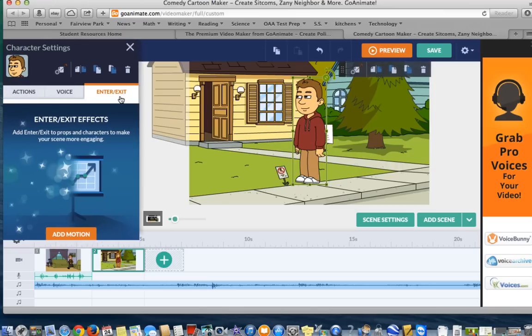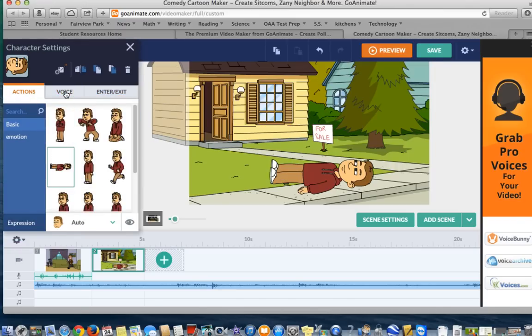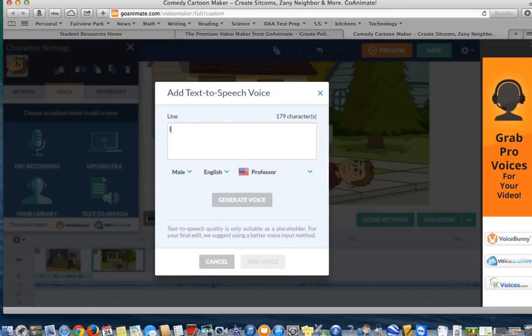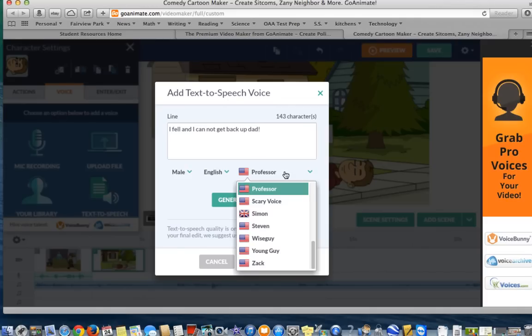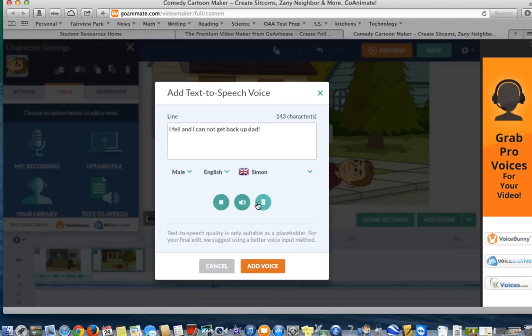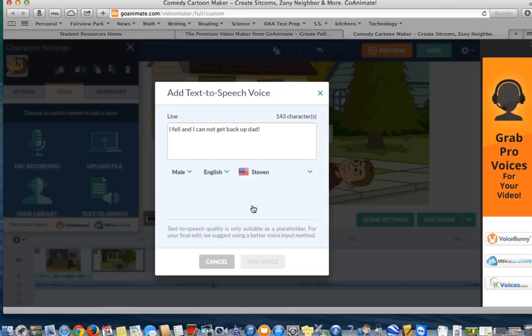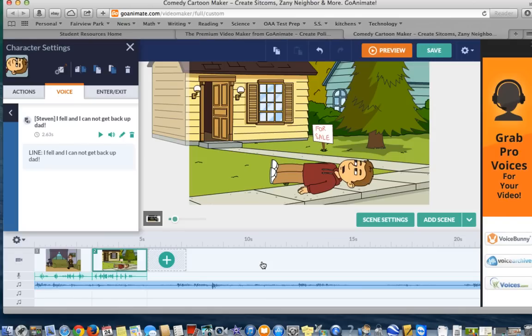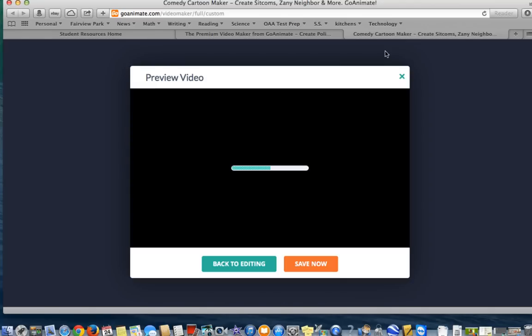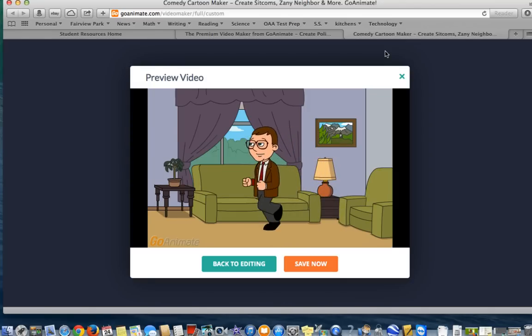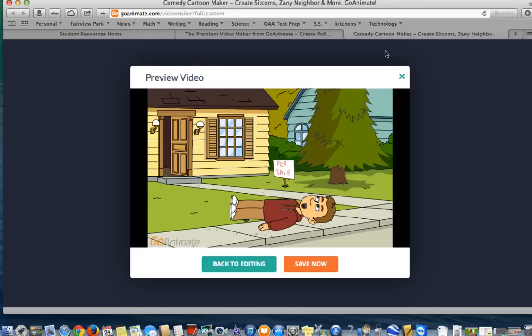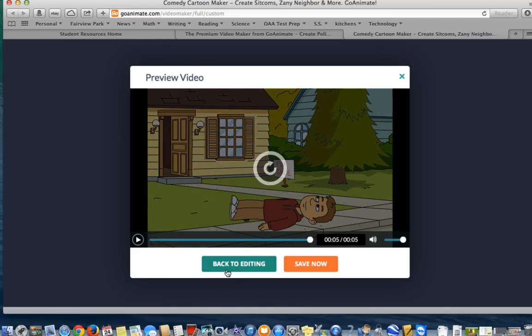And you can go and continue to add your characters. Maybe this character fell down. So, we could add text-to-speech. I felt like I could not get back up, Dad. Go through. We'll see what this one sounds like. I felt like I could not get back up, Dad. Add voice. Now when I go to press preview. Hey, what's going on outside? I felt like I could not get back up, Dad. Press back to editing.